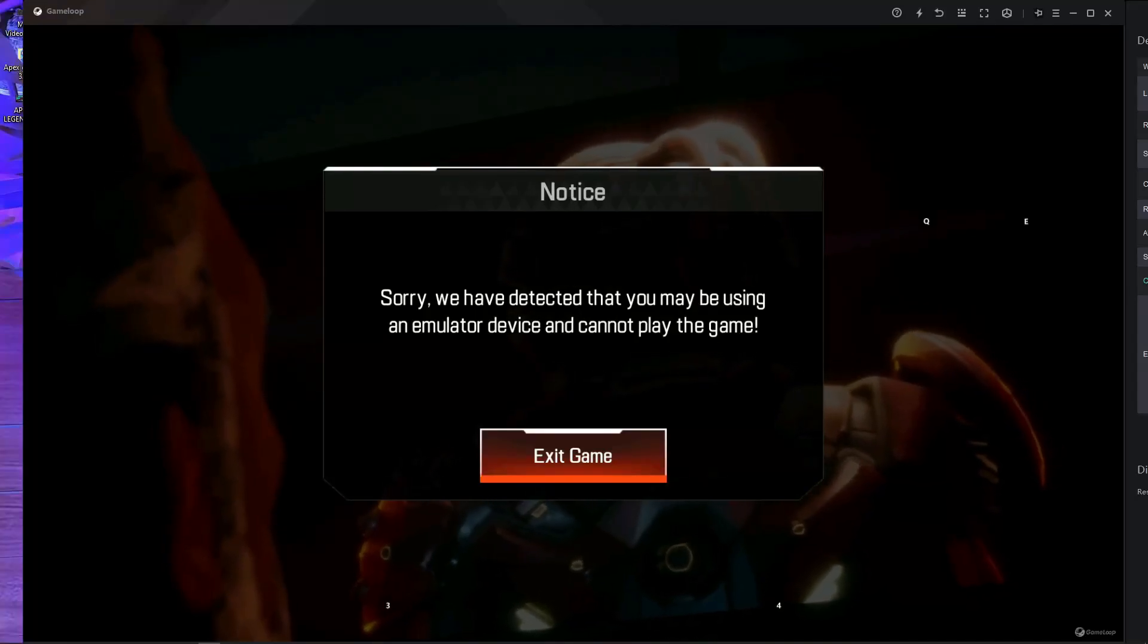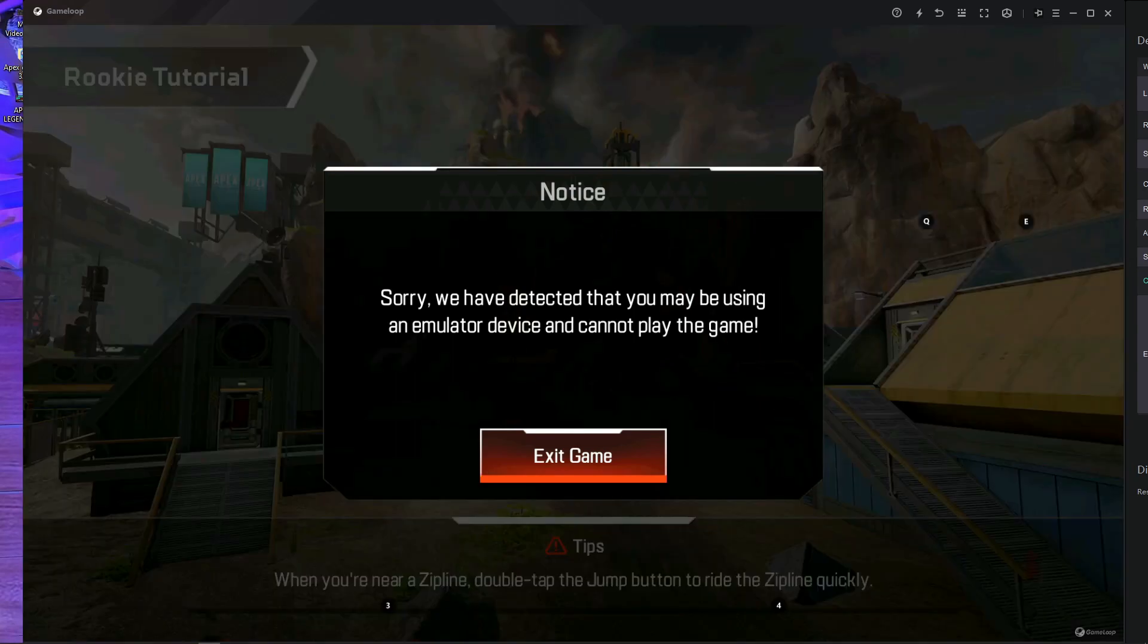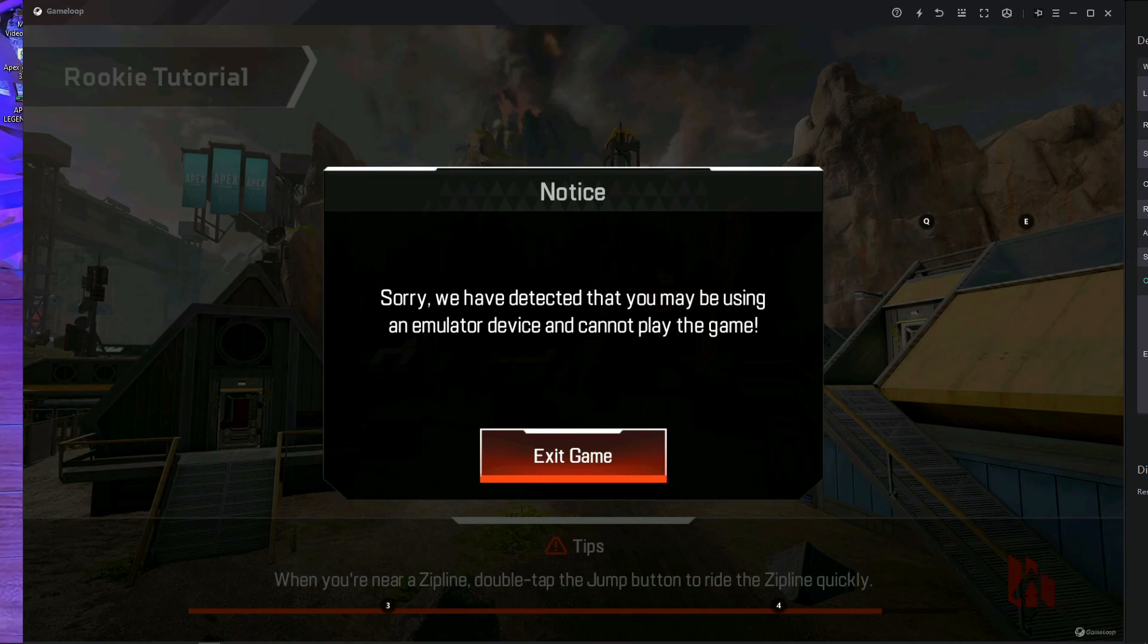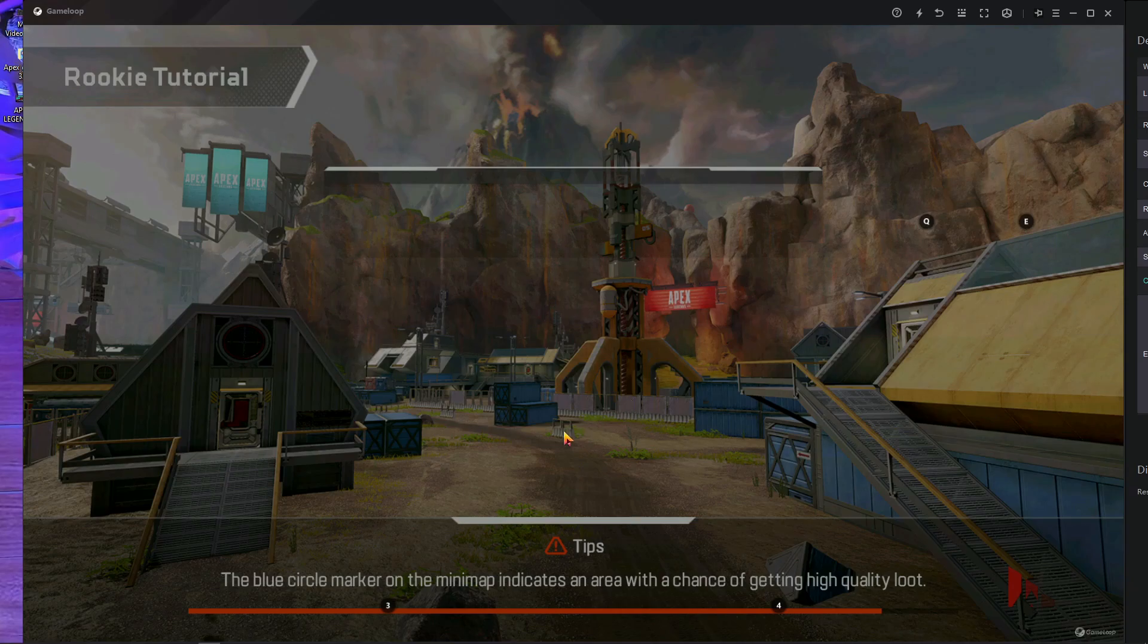What is up everyone, welcome back to a brand new video. In today's video I'm going to show you how you can remove the emulator detect. Here you can see the emulator detect on GameLoop emulator. Many people are asking me how they can remove that emulator detect.